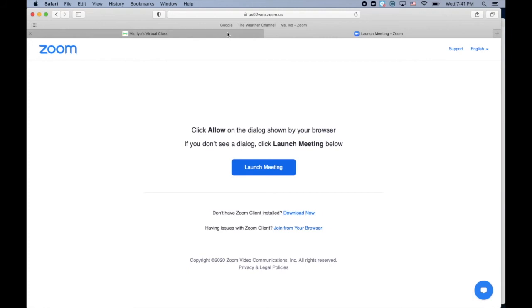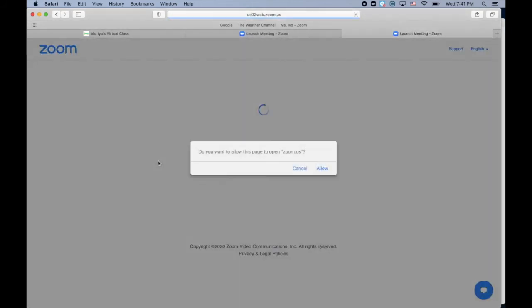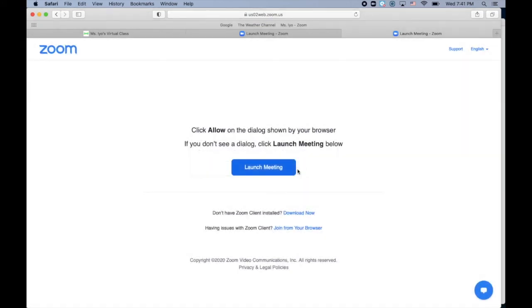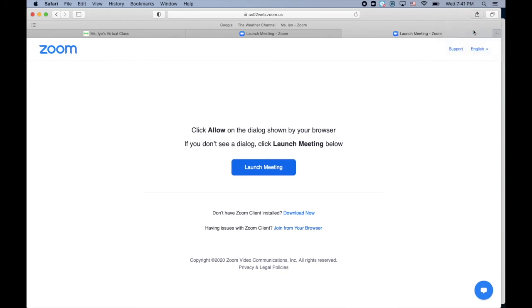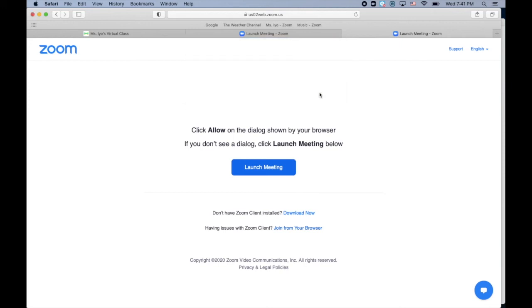Then go back to Seesaw, go get the next link. This time I'll select music. Click cancel, go up to the share, add bookmark, rename, and click add. And then you'll do the same steps for each of the Zoom links that you want to bookmark.